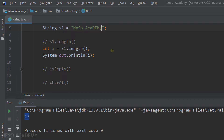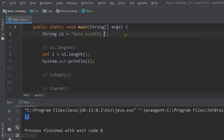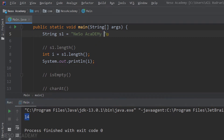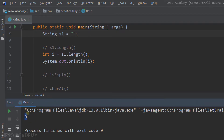Now I'm going to modify the string — I will add two spaces, so we have two extra characters which are spaces. Run the program and now we have 14 characters. So spaces are considered characters. Now I will make this string empty, so we have no characters. Run the program and over here we can see zero — the length of an empty string is zero.